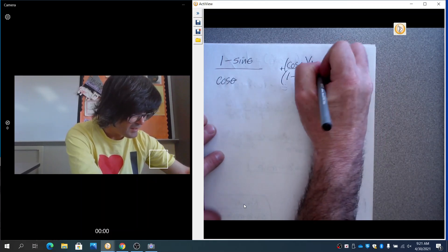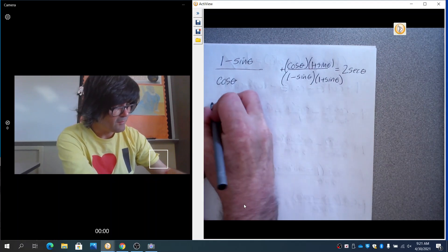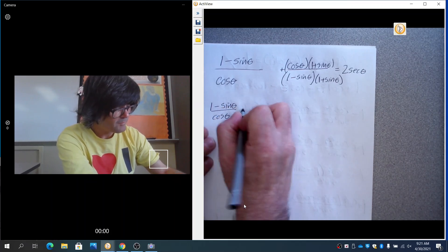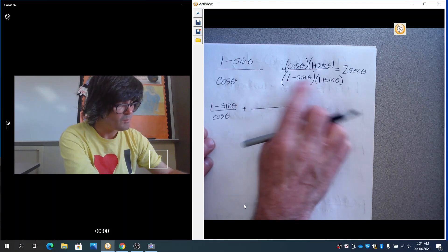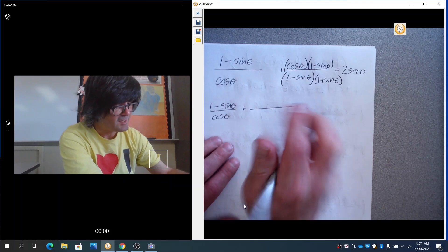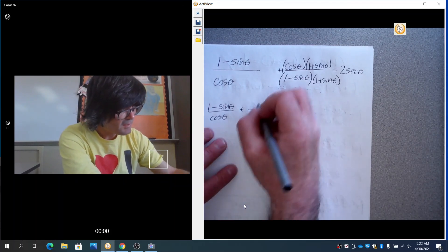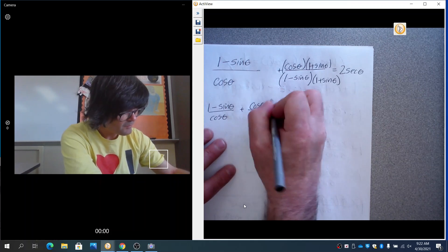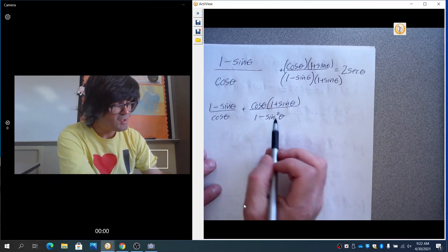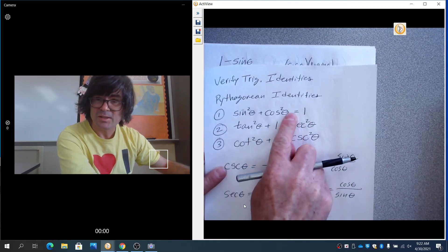Multiply by one minus sine — the conjugate has the same two terms with the opposite sign. So we have one minus sine in both numerator and denominator over cosine. If you FOIL this out: one times one is one, minus sine and plus sine cancel out, and then minus sine times sine gives minus sine squared. So the denominator becomes one minus sine squared. And just like before, one minus sine squared equals cosine squared.